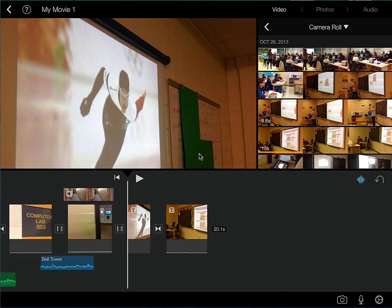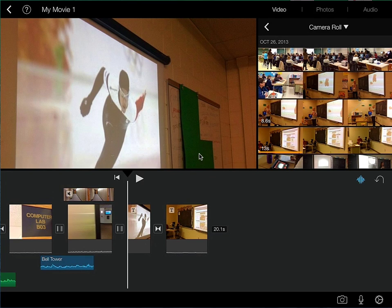Back when we first started this project, we were asked to select a particular theme that would apply to this video project. What we're going to do now is show you how you can change that theme.